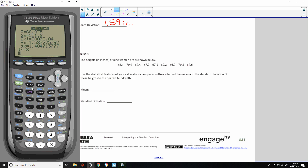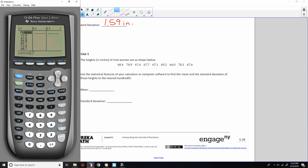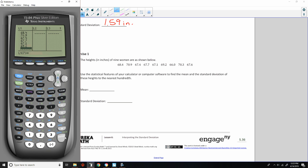Here we go. I bring up my calculator, go to the home screen and clear it, hit STAT, Edit, then arrow up to L1 and hit Clear and arrow down — the old data is gone. I'll enter the heights of these women: 68.4, 70.9, 67.4, 67.7, 67.1, 69.2, 66, 70.3, and 67.6. I go back up to check — there are nine values, element number nine in my set.